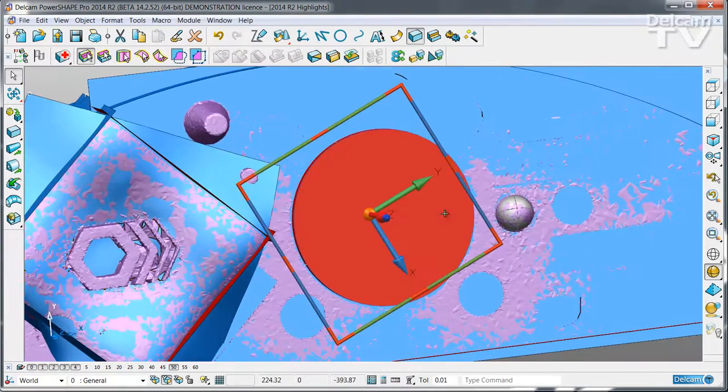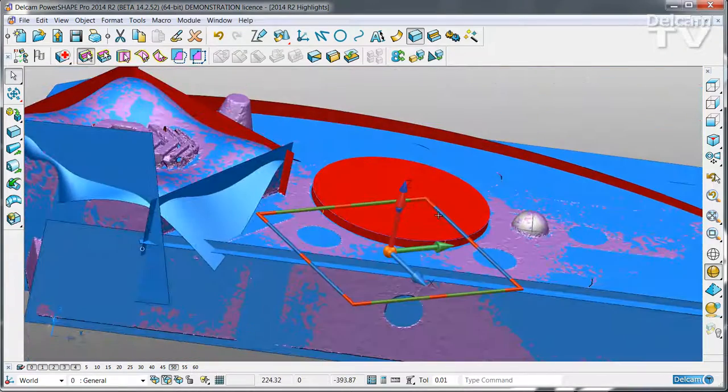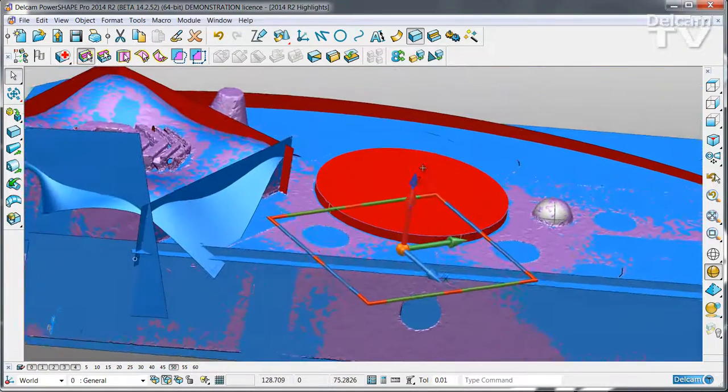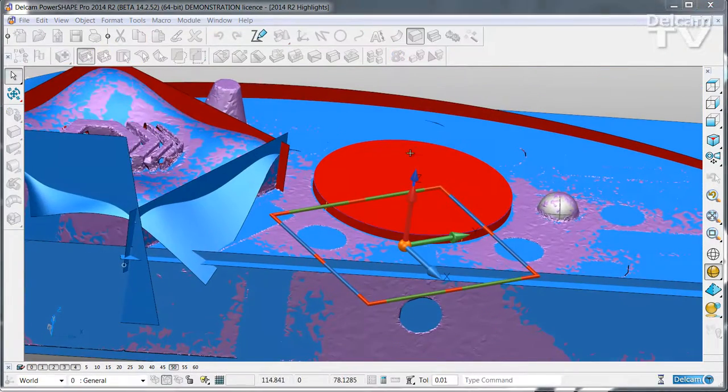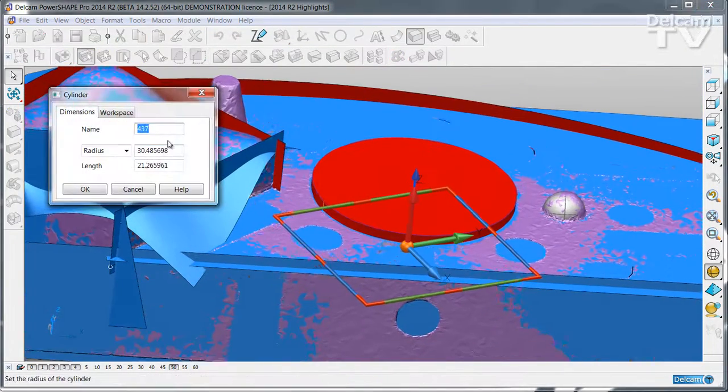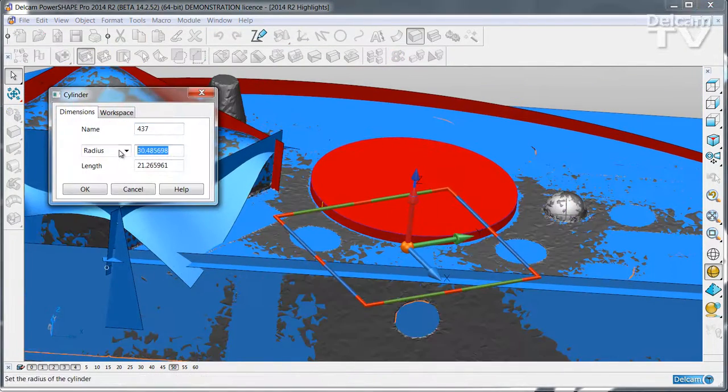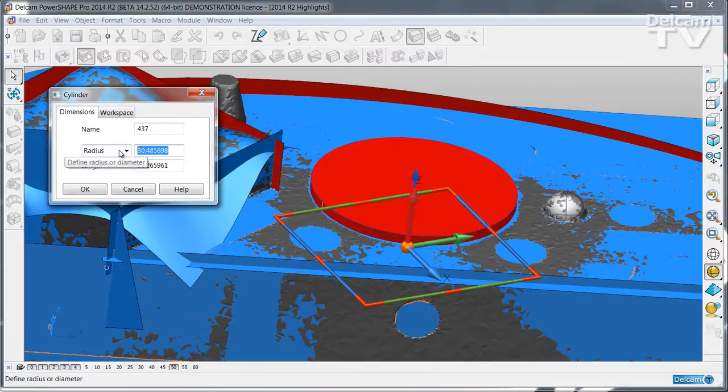Any solids that you create are created as primitives. So it's very easy to adjust their dimensions to exactly what you want.